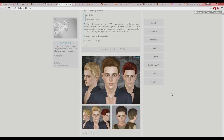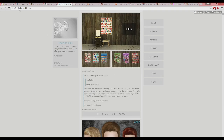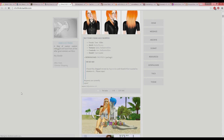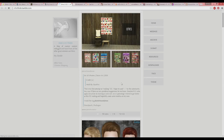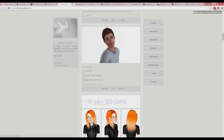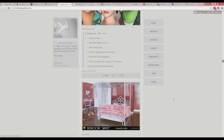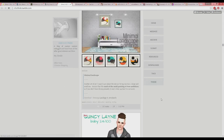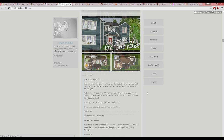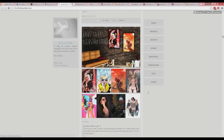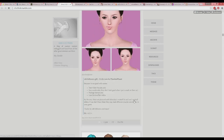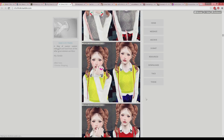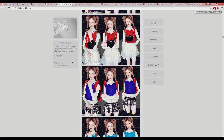Here is another Sims 3 CC Finds Tumblr called S3 CC Finds. If you go to tags, you can try to organize it, but this one doesn't really have tags so you just have to scroll through. Occasionally this is when I find millions of custom content I probably don't need, but I'll be like 'oh my gosh, I want it all,' and I download all the hairs and makeups and everything. It becomes a mess, but I find some really cute stuff.